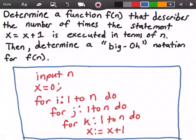Welcome to this video on algorithm analysis. In this video we want to determine a function f(n) that describes the number of times the statement x = x + 1 is executed in terms of n, and then determine a Big O notation for f(n). Here in the blue rectangle I have some pseudocode: it takes some input n, sets x equal to 0, and then has a first for loop from i equals 1 to n, within that a second loop from j equals 1 to n, within that a third loop from k equals 1 to n, and within that the statement x = x + 1.